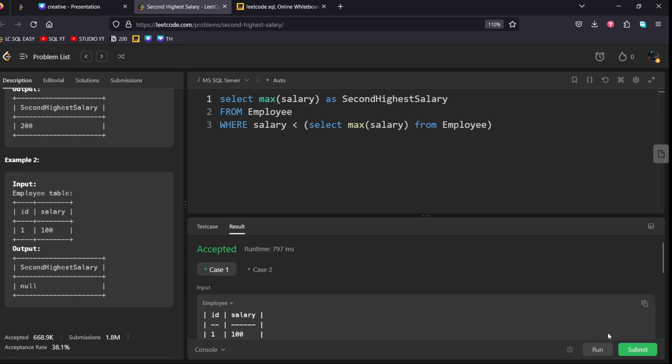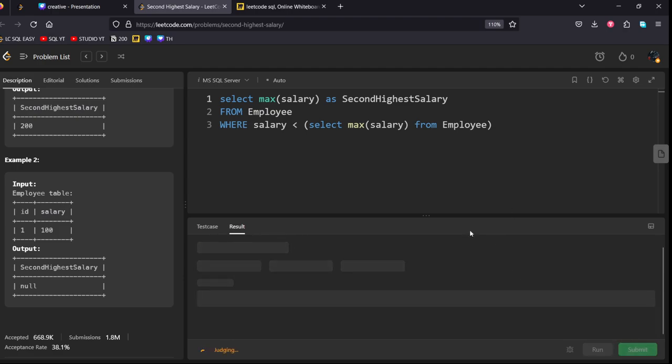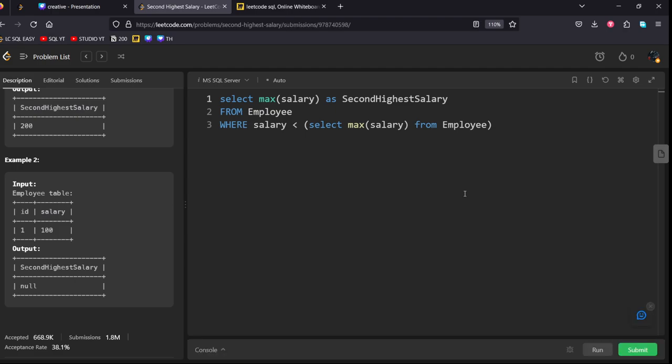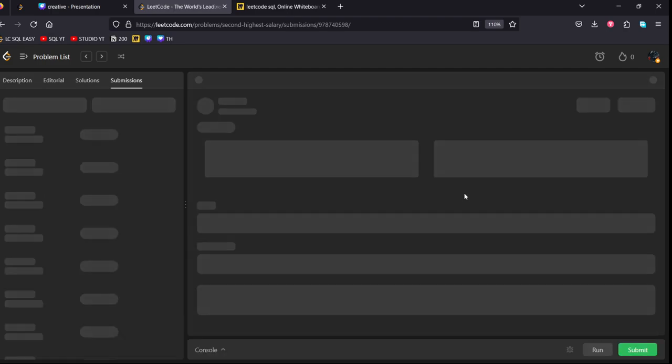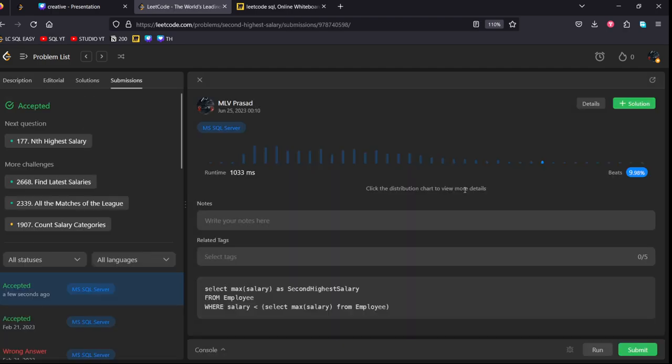Yeah. It got accepted. Let's submit it. We have successfully submitted our question. Thanks for watching.